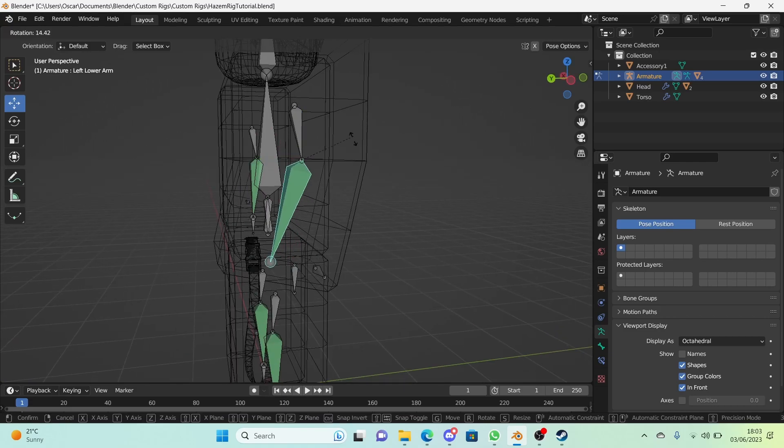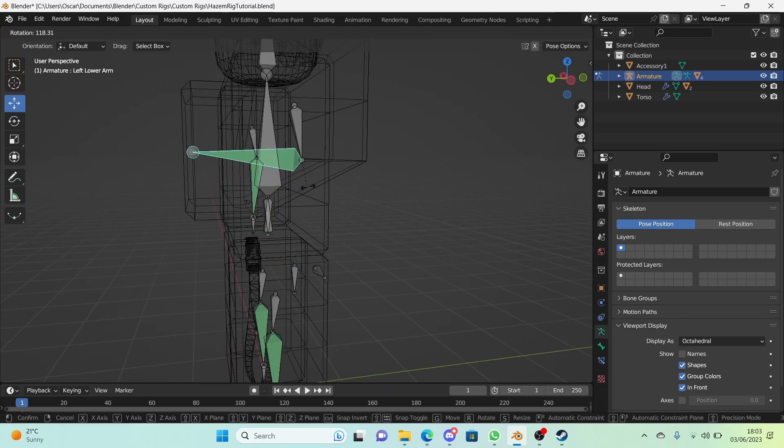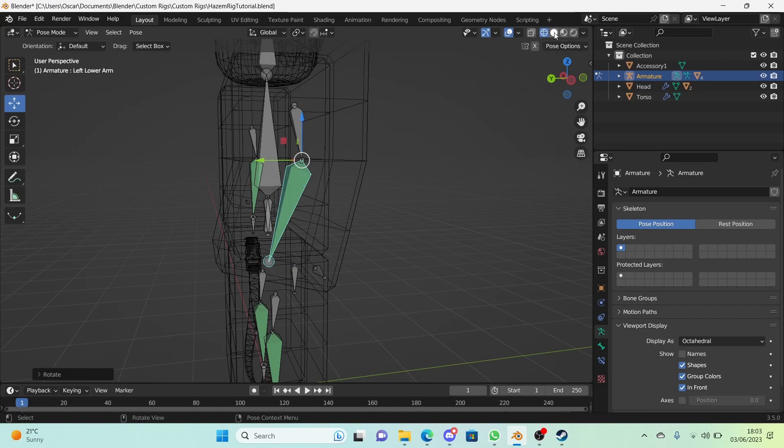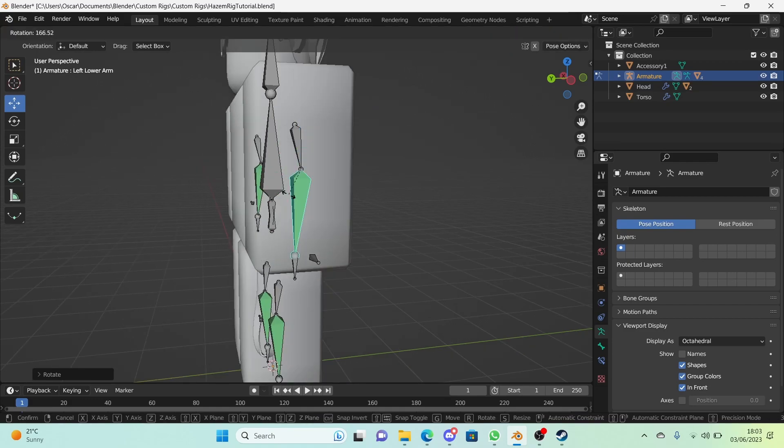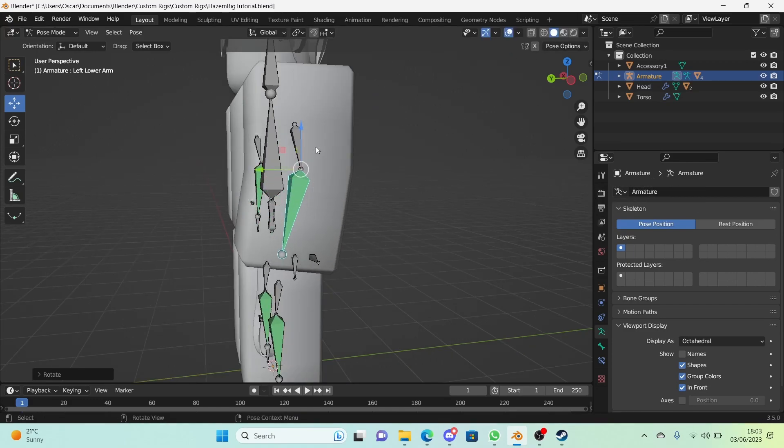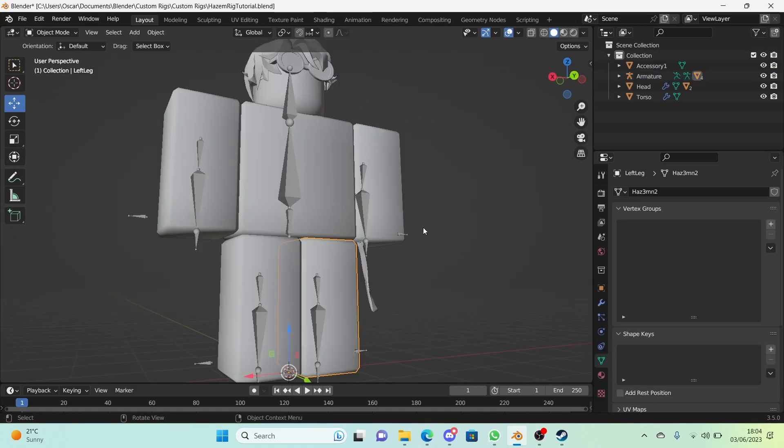Congratulations, you just added your first two vertex groups. And if we rotate this we can see it works. We can even go into solid mode. We will fix the bends later on in the series so don't worry about that.